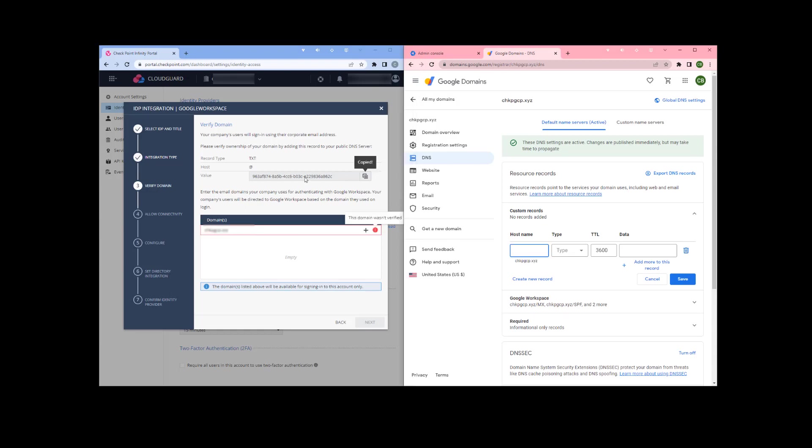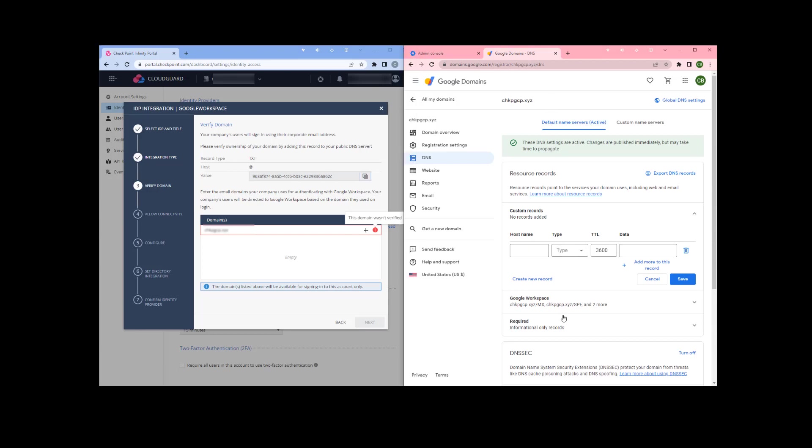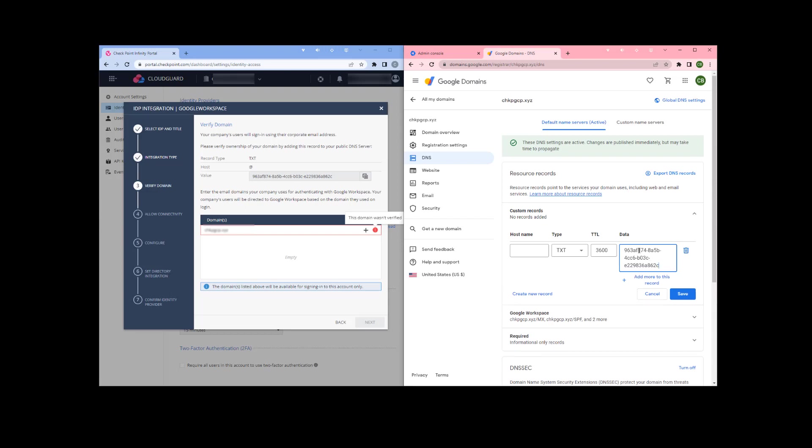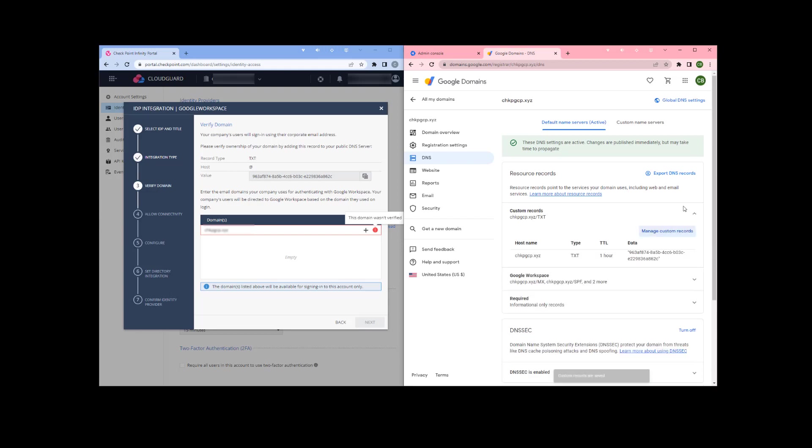First we'll copy the text of the verification record that we need to create. Over here on the right under our domain, we're going to add a text record to our domain name. Add the text in and save this.